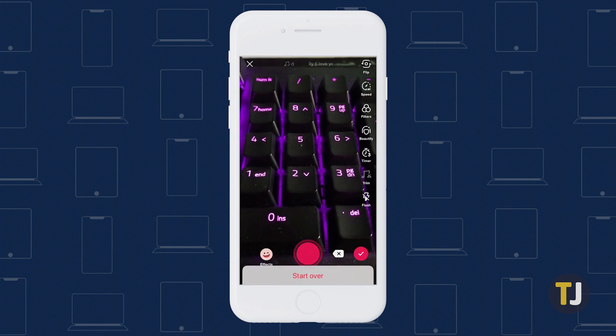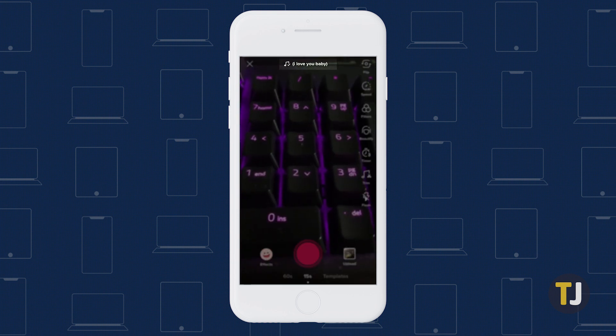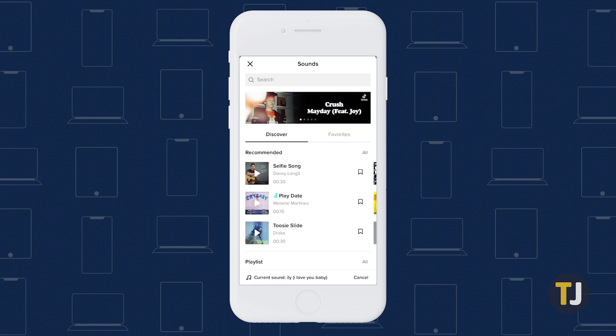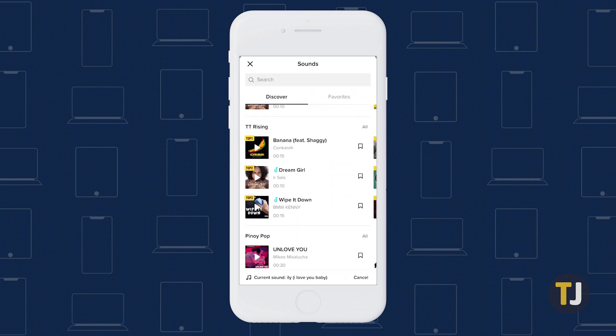If you decide you want a different song, just tap on the name of the song at the top of TikTok. As long as you haven't recorded any clips, you can return to the Sounds menu to pick a new song.